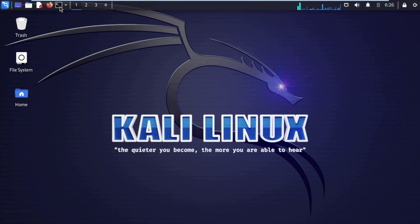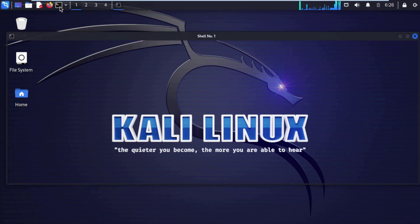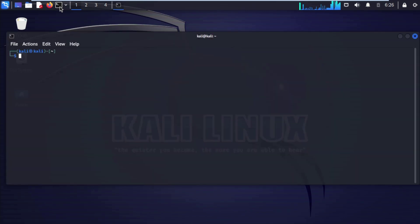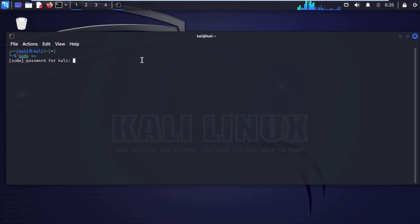On your Kali Linux machine, after opening your terminal, type sudo su and press Enter. It will ask for your credential password — enter it.